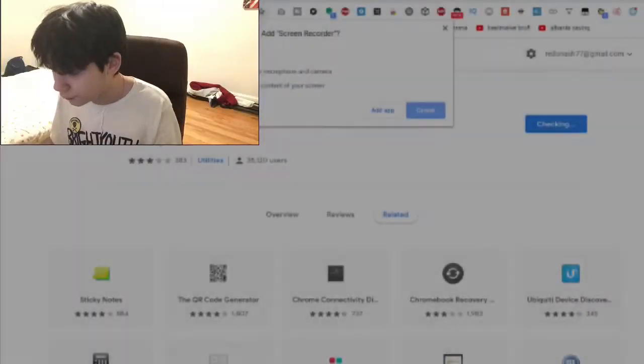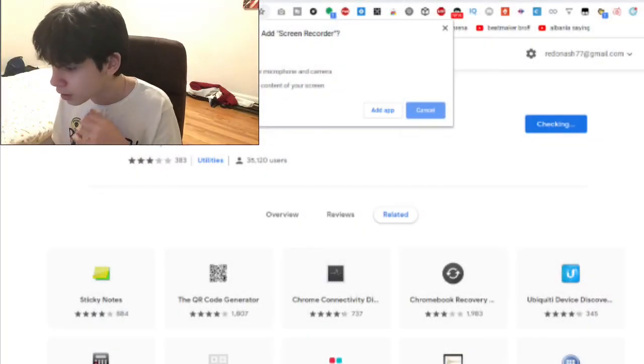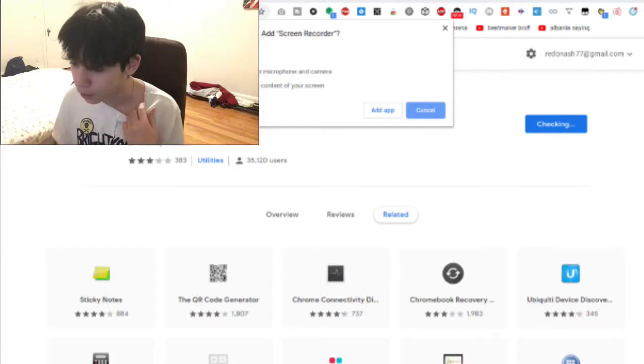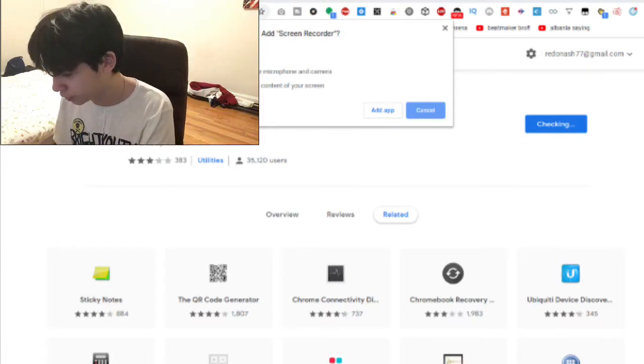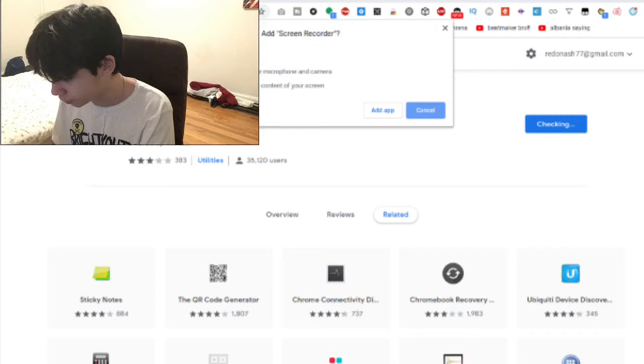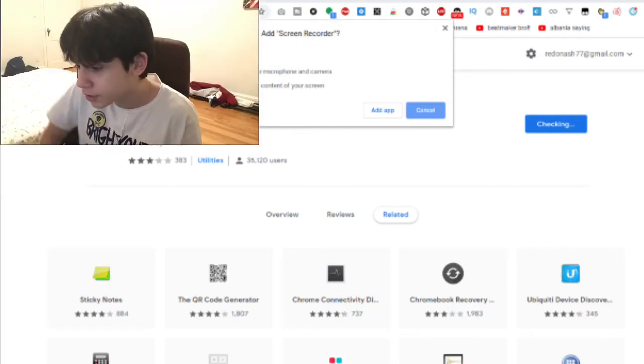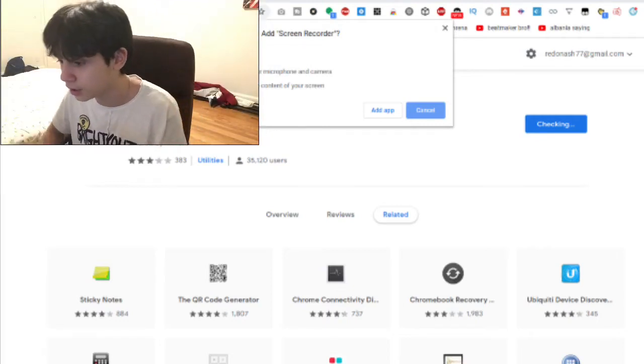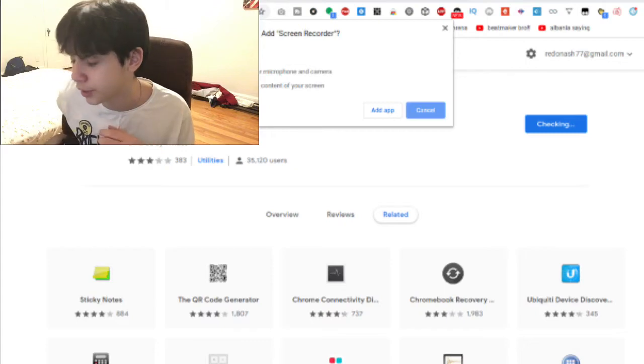So, after you have downloaded it, which you'll say download, if you actually, you know what, I'm just gonna uninstall this real quick. After you do that, it's going to say this, add screen recorder. It can record the camera, capture content on your screen.